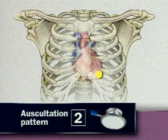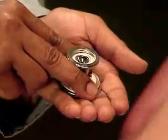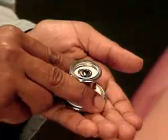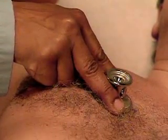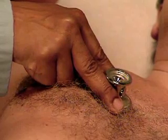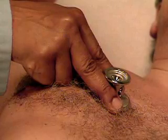The first auscultation sequence is shown in this video. Now adjust your stethoscope so that you'll be listening through the diaphragm. When pressed firmly on the chest, the diaphragm is best for hearing relatively high-pitched sounds, such as S1, S2, the murmurs of aortic and mitral regurgitation, and pericardial friction rubs.